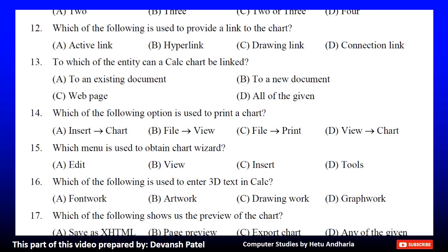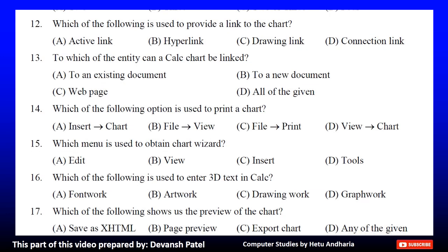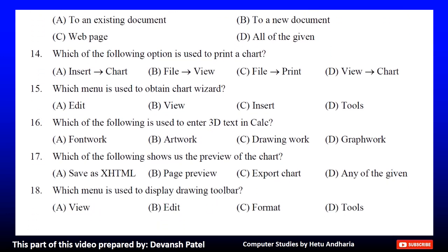Question 13: To which of the entity can a Calc chart be linked? A. To an existing document, B. To a new document, C. Web page, or D. All of the given. The correct answer is D. All of the given. Question 14: Which of the following option is used to print a chart? A. Insert to chart, B. File to view, C. File to print, or D. View to chart.